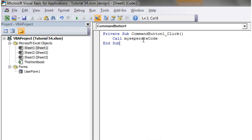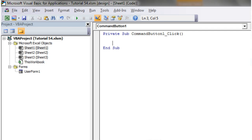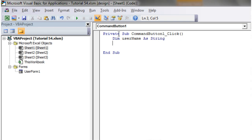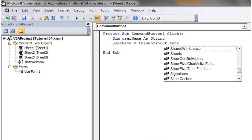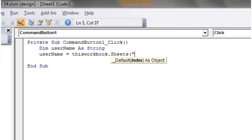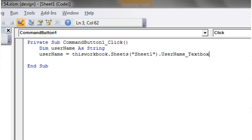And then all I want to do is create a variable, so dim username as string, and then username equals. I want thisworkbook dot sheets sheet1 dot, and then we want the name of our text box, and then dot value.